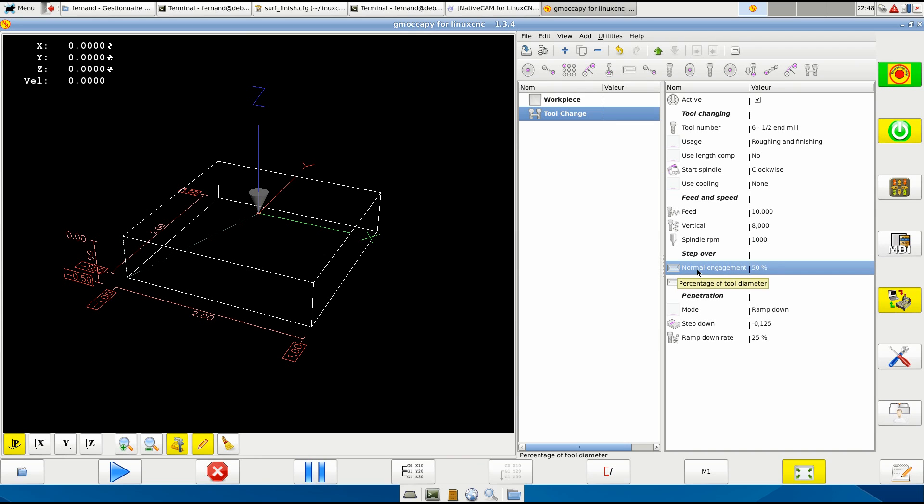It will never go more than that unless you're milling a slot or just penetrating in the material.